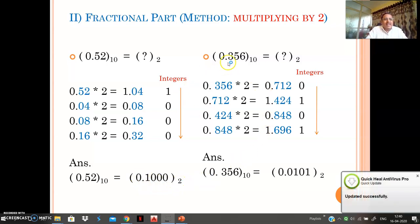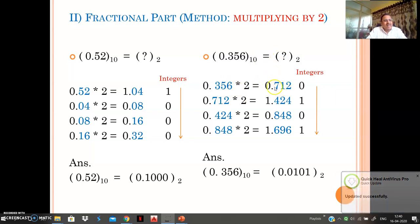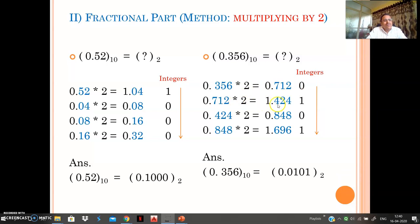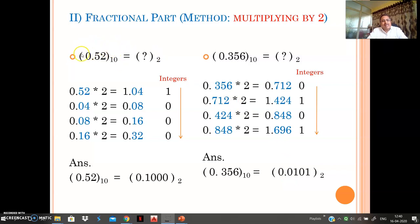Another example: convert 0.356 to binary. Multiply 0.356 by 2 to get 0.712 — integer 0. Multiply 0.712 by 2 to get 1.424 — integer 1. Multiply 0.424 by 2 to get 0.848 — integer 0. Multiply 0.848 by 2 to get 1.696 — integer 1. Arrange all integers in top-to-bottom sequence with the binary point at the extreme left. In this way, any decimal fraction can be converted into its binary equivalent.